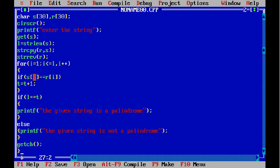In the case of 'madam', the first alphabet of the original string is M and the first alphabet of the reversed string is also M, so the value of t is incremented by 1. This continues for each and every alphabet. When i exceeds the condition i less than or equal to L, it exits the for loop. By then, if the string is a palindrome, t will equal the string length because every alphabet matched. If it was not a palindrome, t would be lower than the string length.